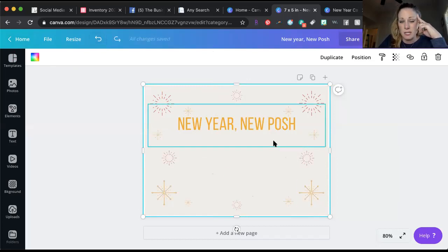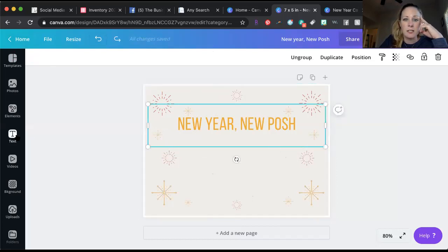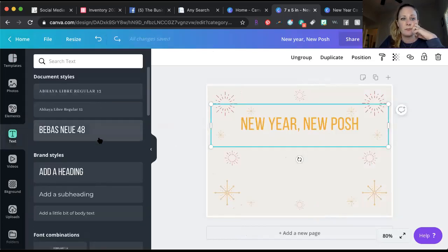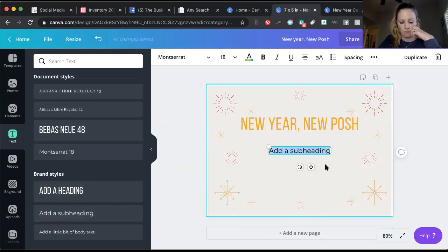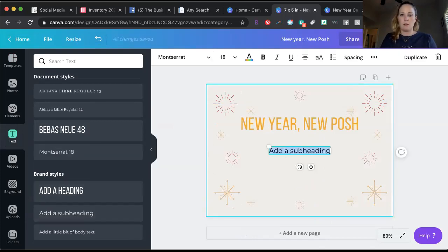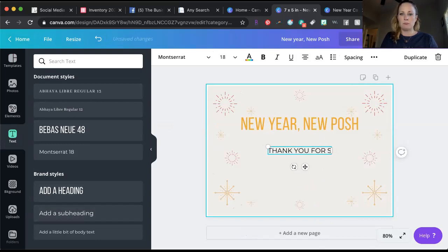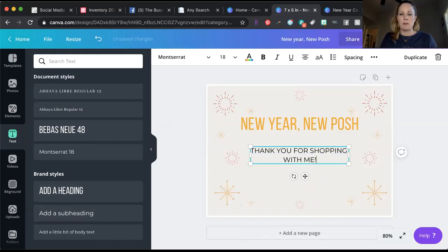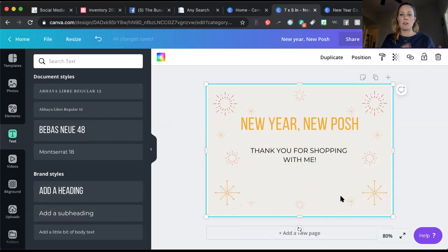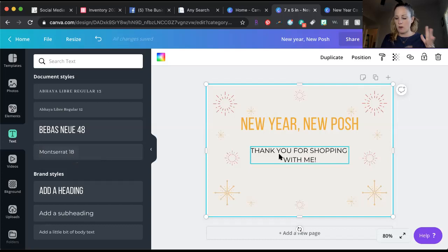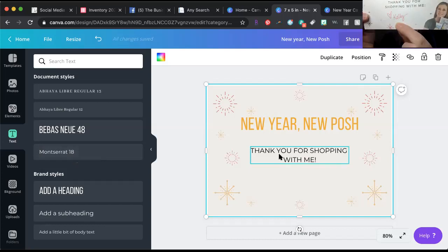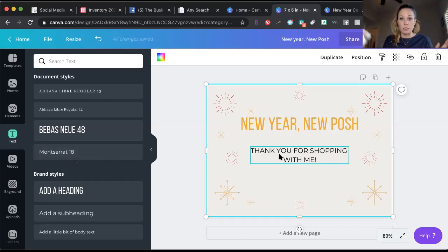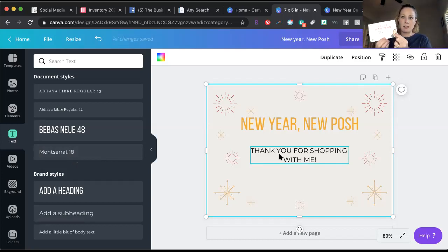Then you can create a new text box like this and I wrote thank you for shopping with me. You can create your own text box, you can change the fonts, you can change the size of the font. I wrote love Kelly with a marker just to give it a little personalization.